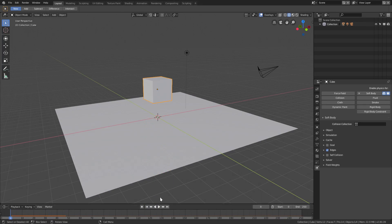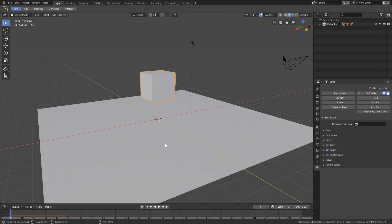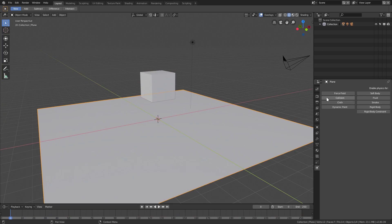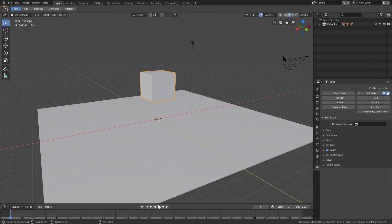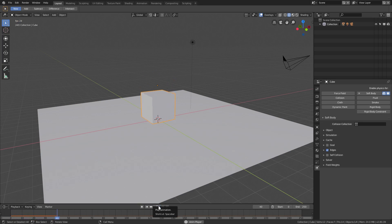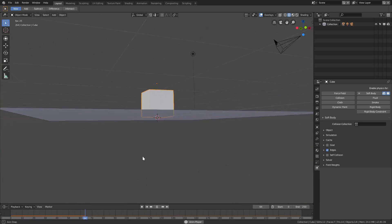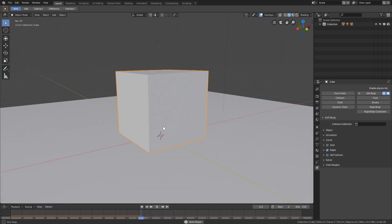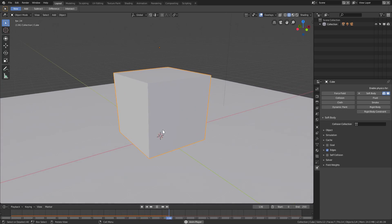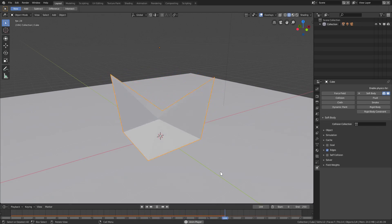Let's fix that. Select the plane and add a collision modifier - this will help so the cube doesn't go straight through. If we play it now you can see that it stops right on the plane and it just bounces a little bit - it has a nice little bouncy thing.